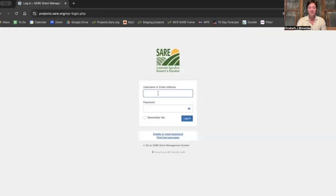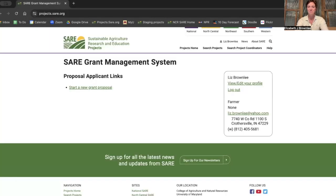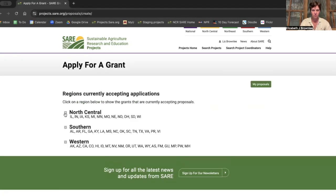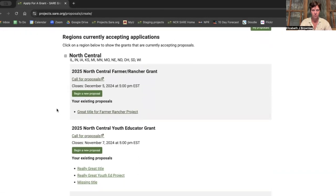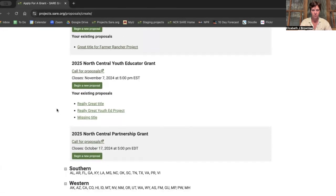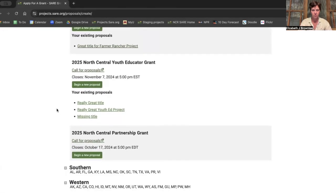When you click log in, you'll fill in your info. Once you're in, you're going to click 'start a new grant proposal.' Then you've got to choose the correct region — we are the North Central region — and the correct program. Are you interested in the farmer rancher grants, partnerships, or otherwise?